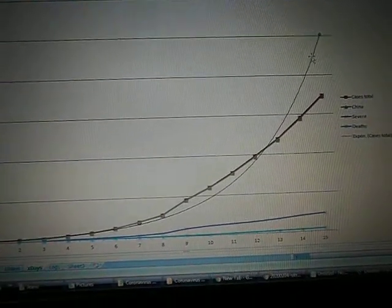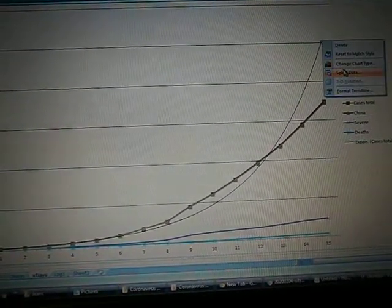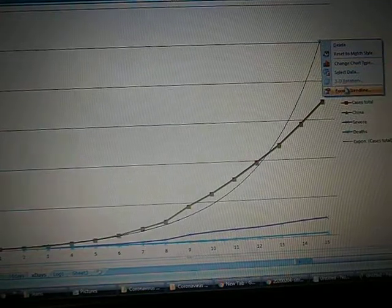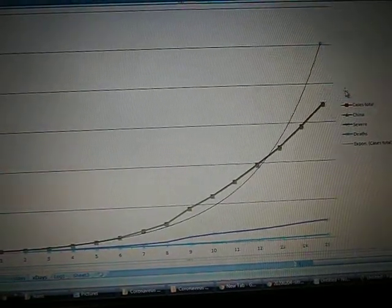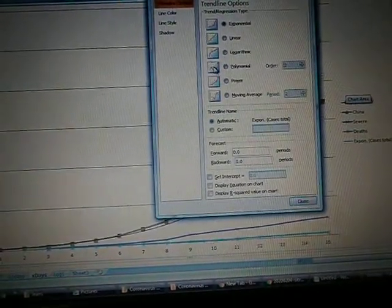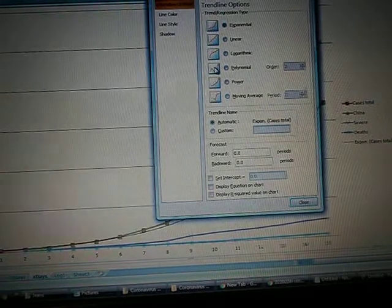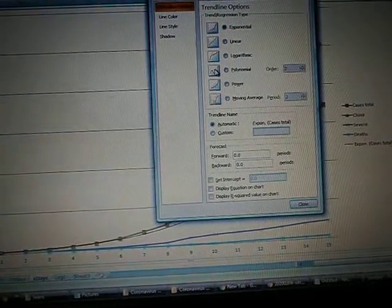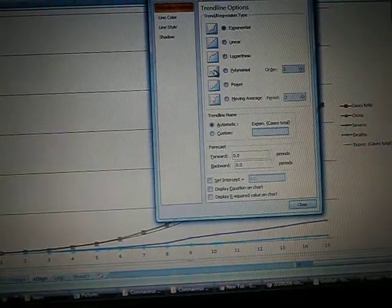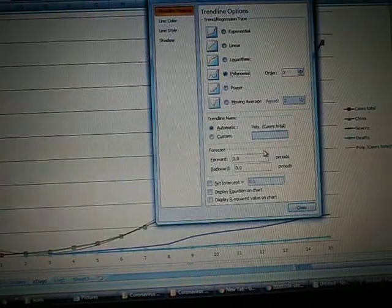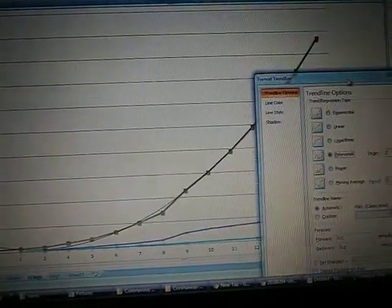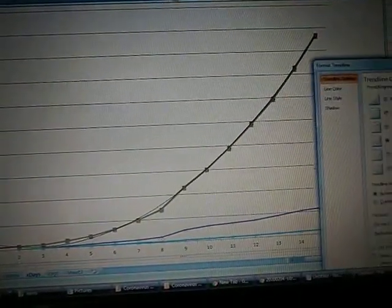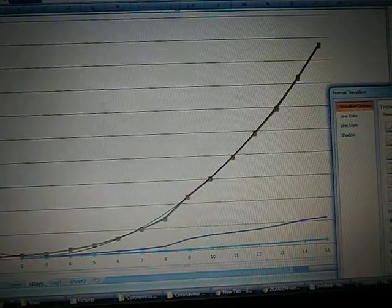Let's try a quadratic fit, let's try a quadratic fit. Format trend line... can you have a polynomial fit? I don't know, let's try a polynomial fit. Maybe that's, actually a polynomial fit fits a lot better.